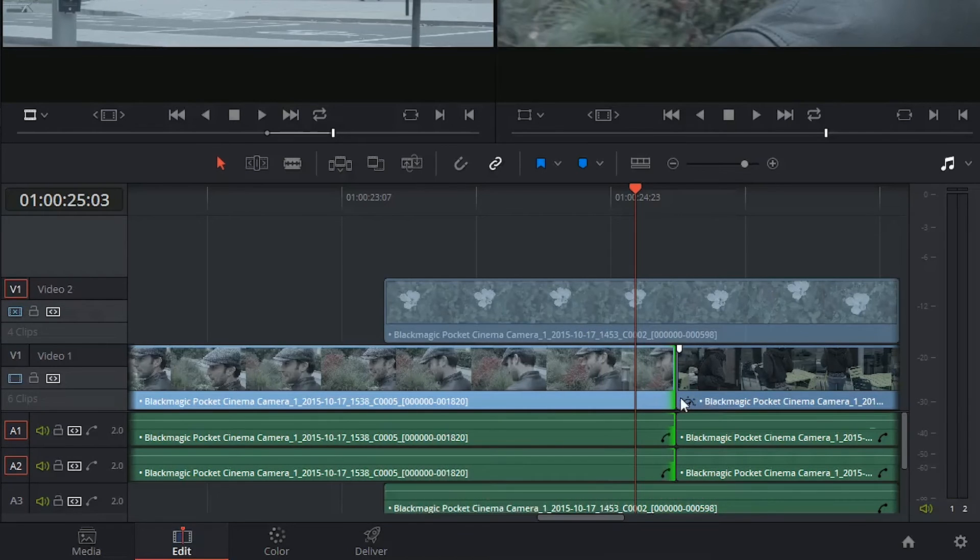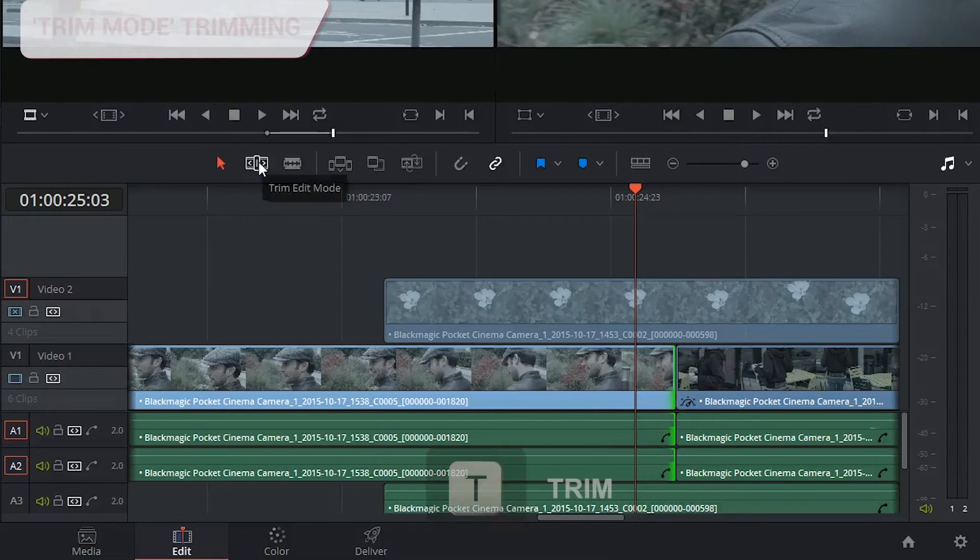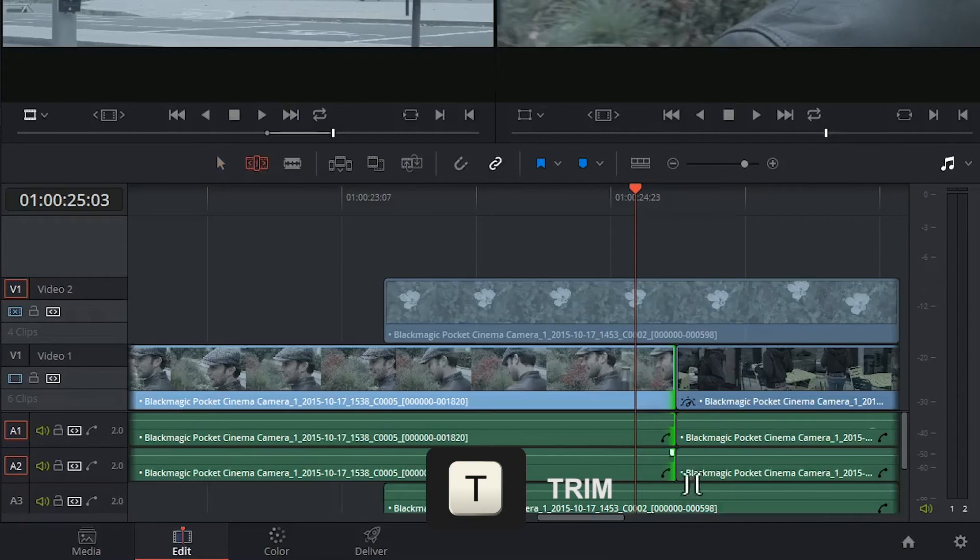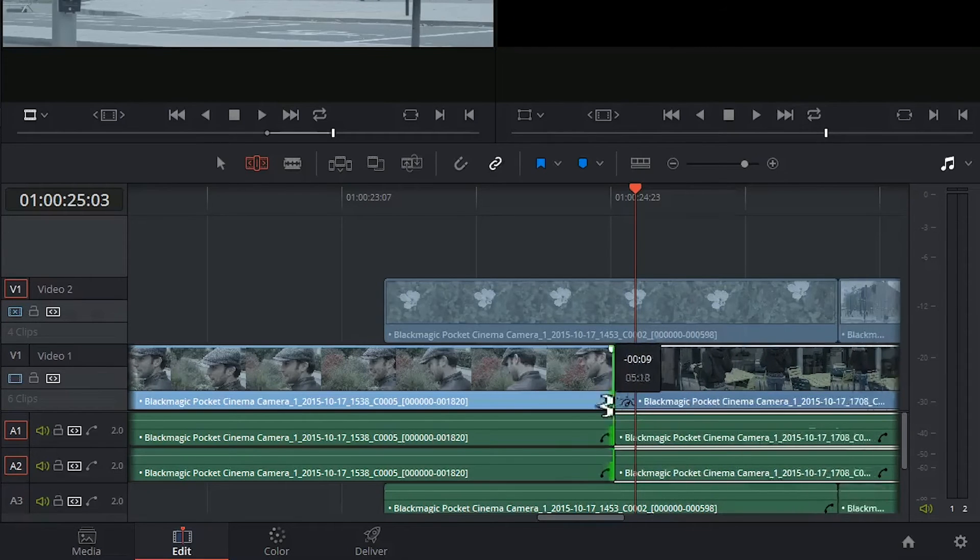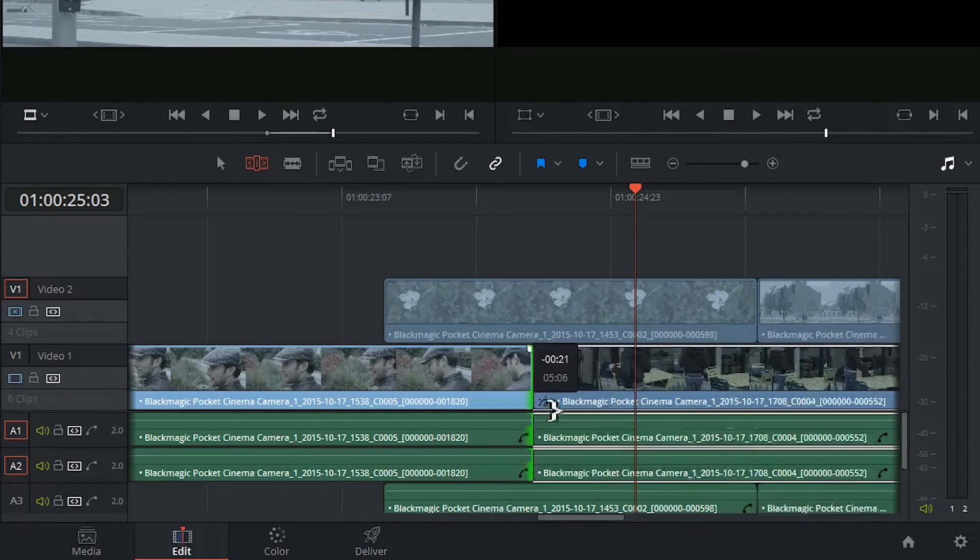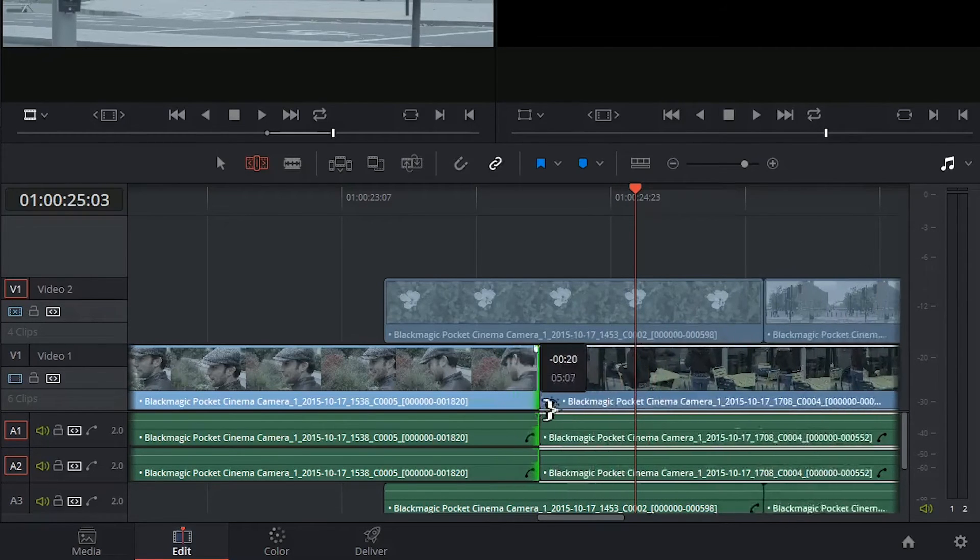If I don't want to do that, what I could do is go into Trim mode. The shortcut for it is T on your keyboard. I'm able to grab the right hand side of the clip and move the following clip in afterwards.